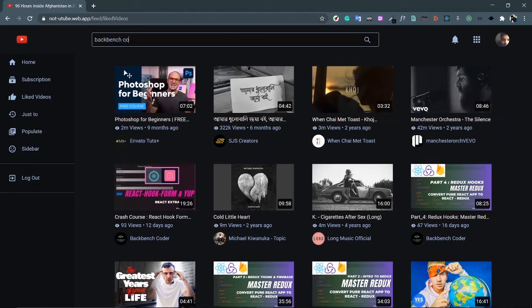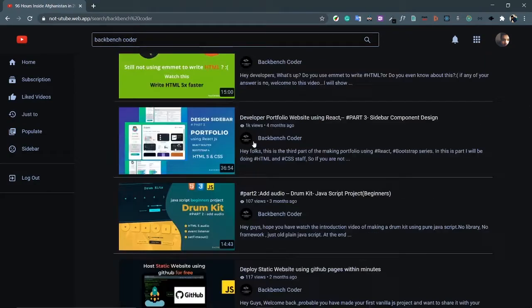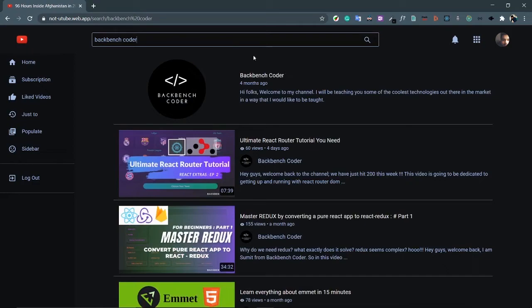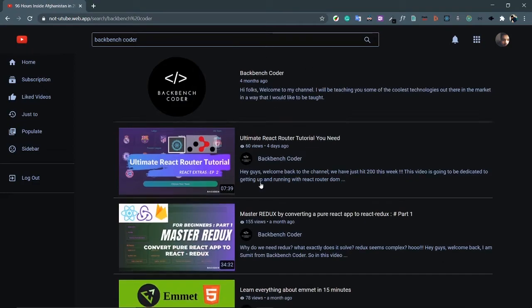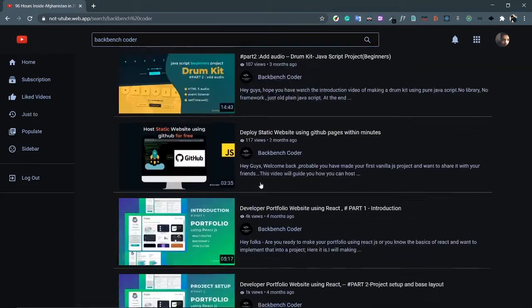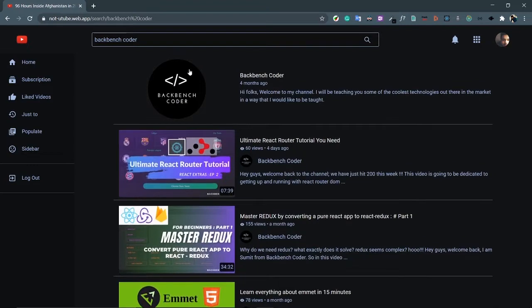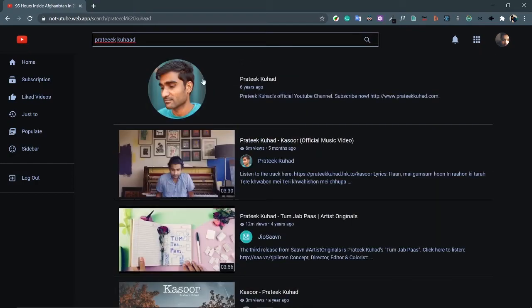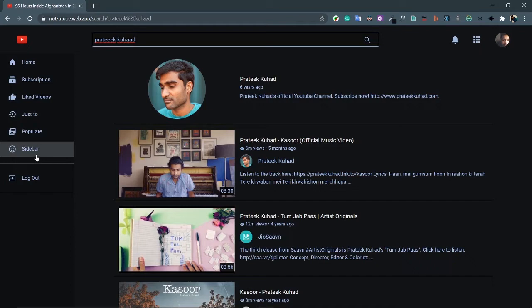Let's search for 'Backbench Coder'. These are the search results — channels have a rounded border just like YouTube, and the rest are videos. This is also paginated, loading the next five videos on scroll. Let's search for another channel like Protik Quad. At the header you can see the YouTube logo, two dummy icons to populate the header, the user's avatar, and sidebar icons just to populate the sidebar with no additional functionality.